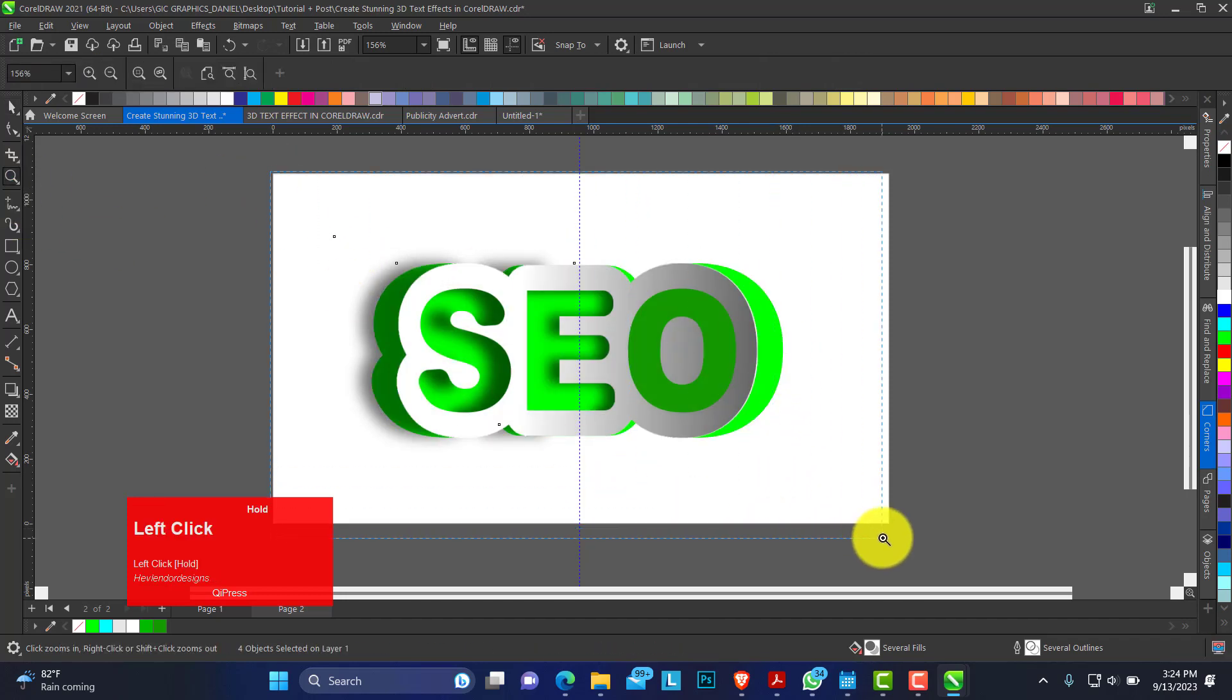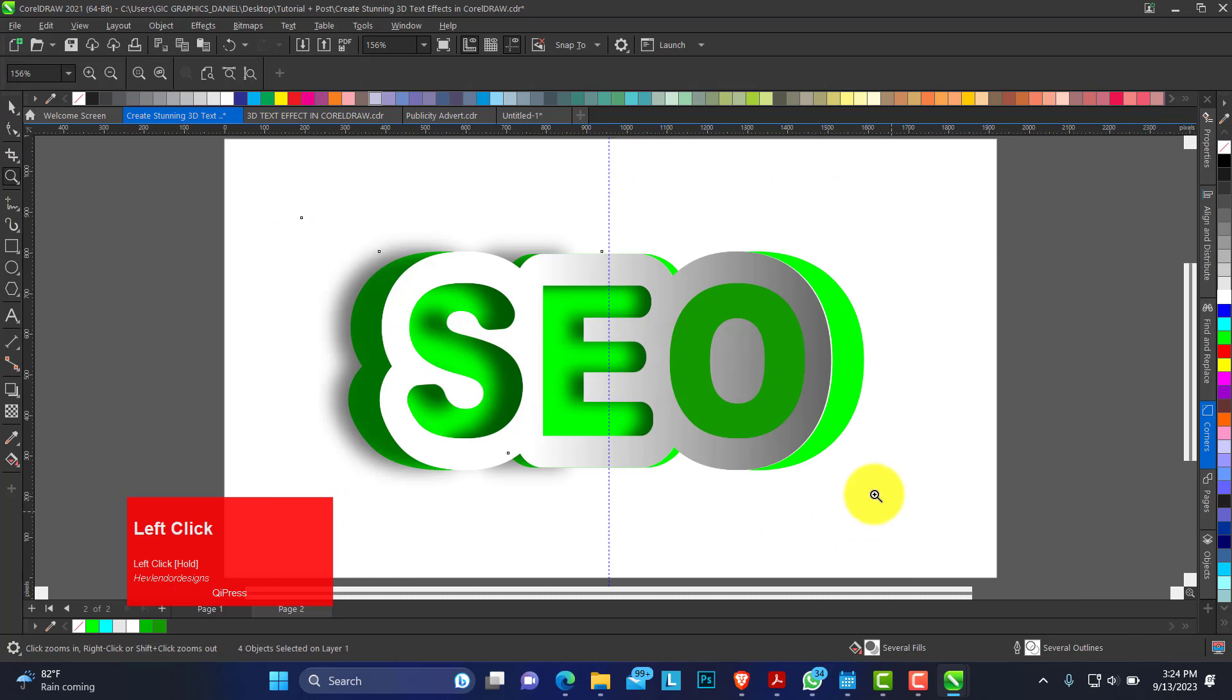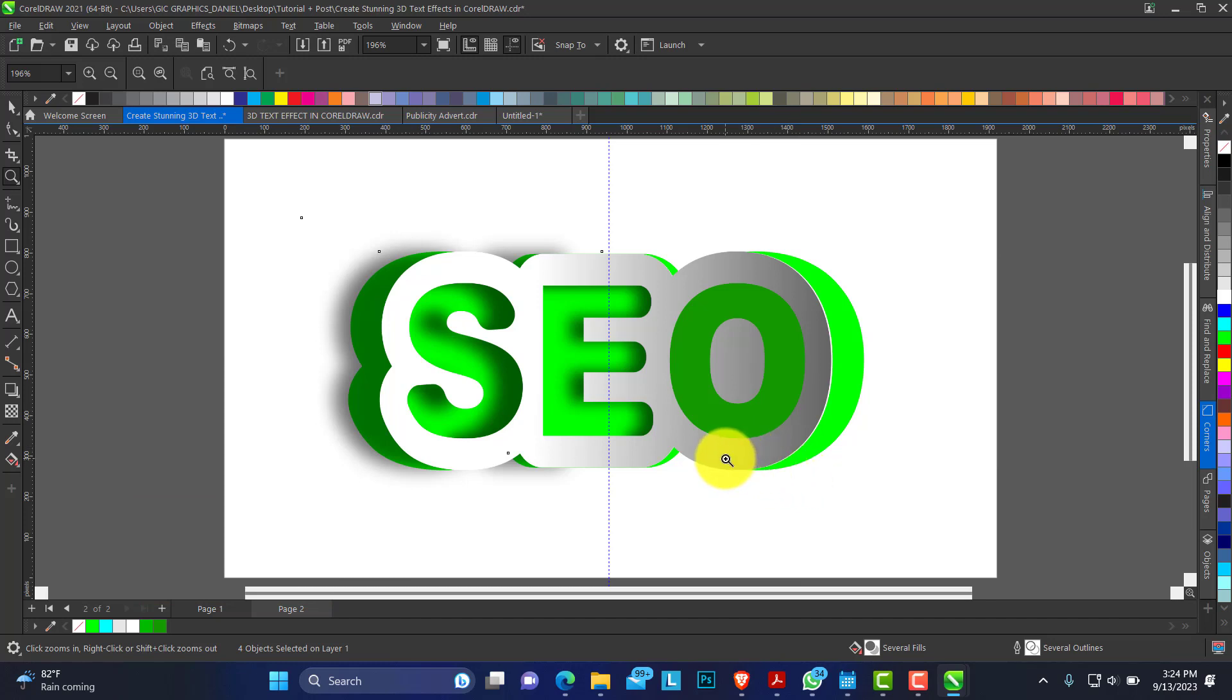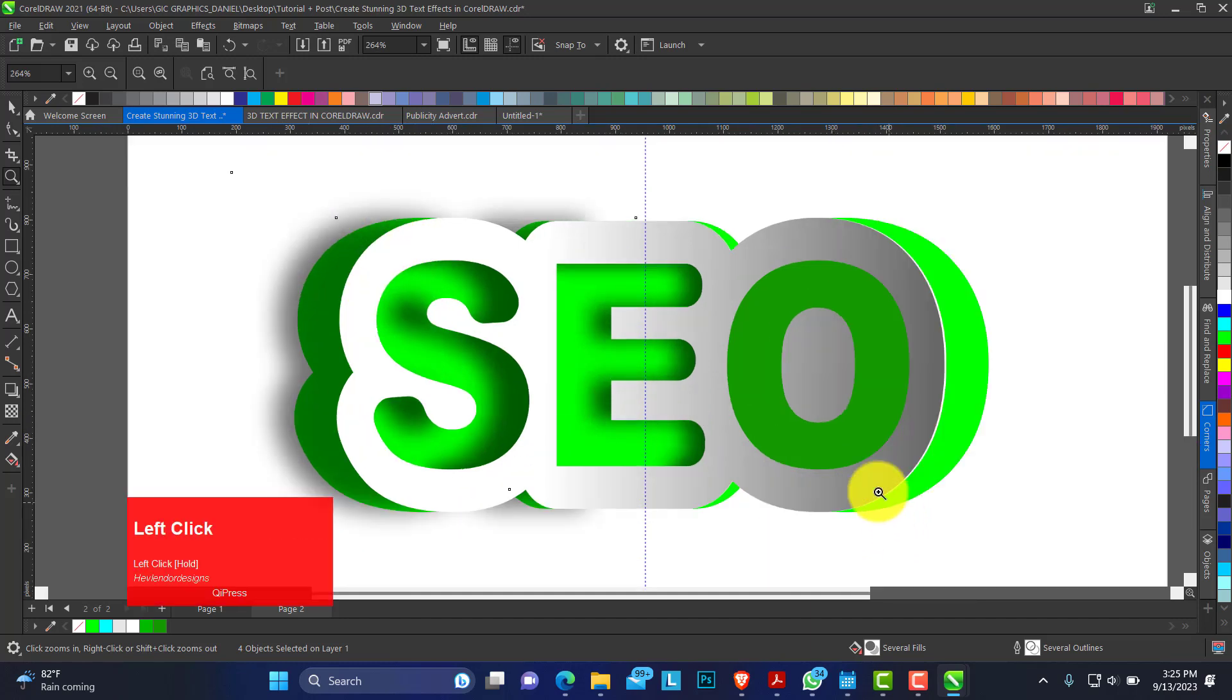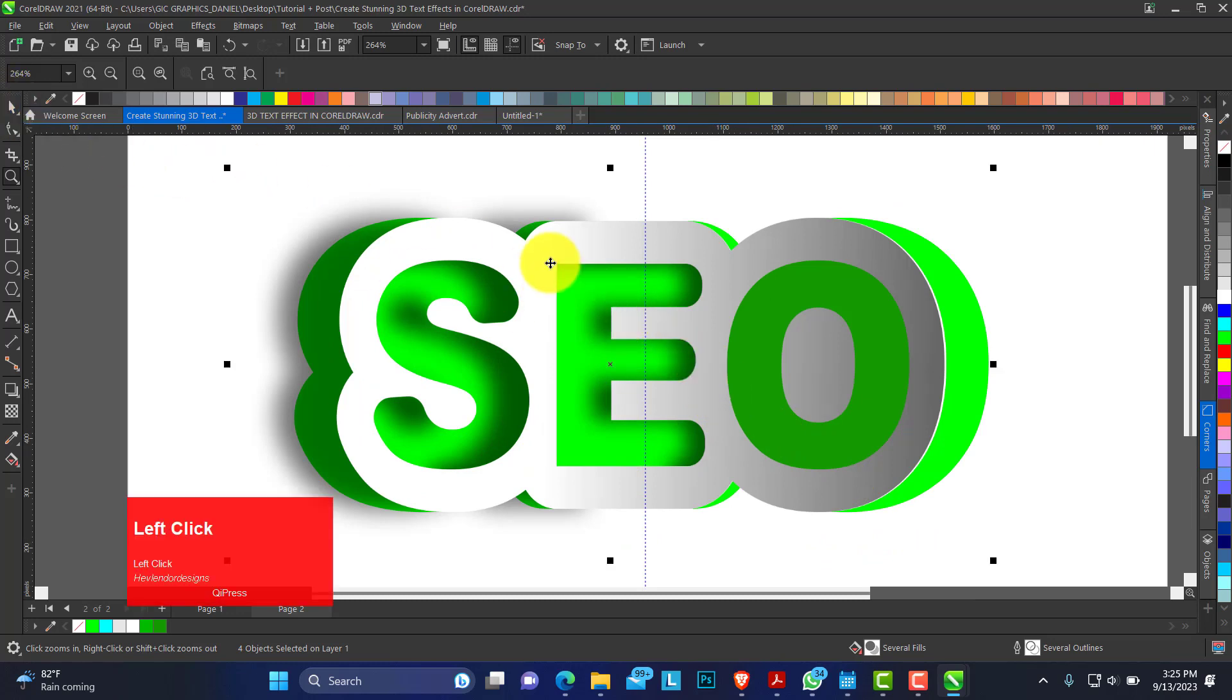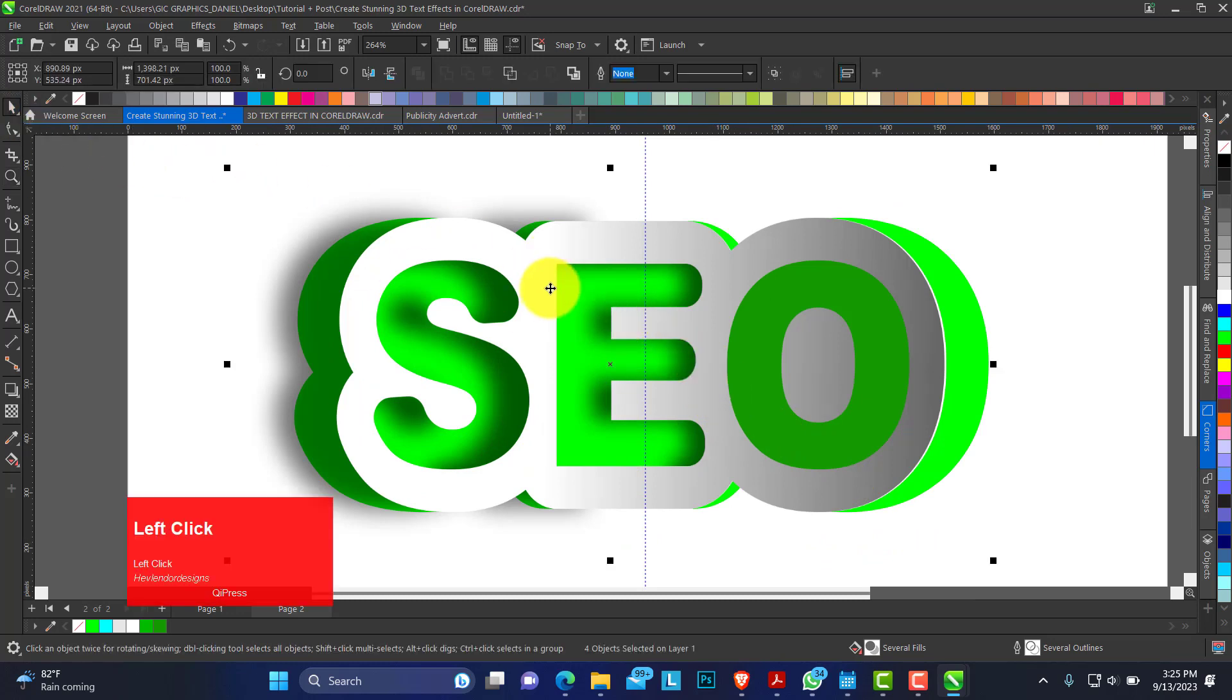If you are new to this channel, consider subscribing. Give this video a thumbs up if you find value. Like and share so that others will benefit from this tutorial. Thank you very much for watching. This is how we made our 3D effect of our SEO text. See you in my next video. Bye for now.